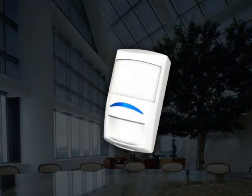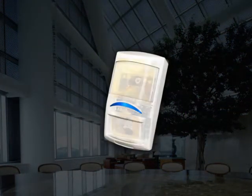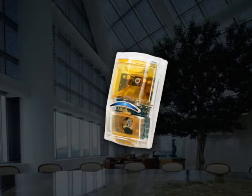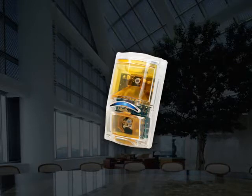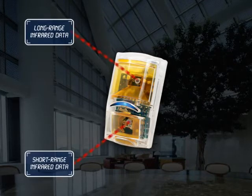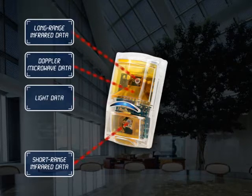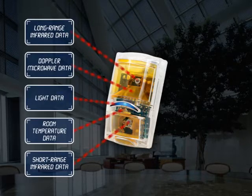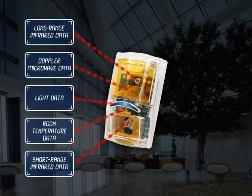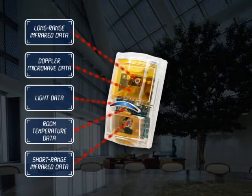The key is our revolutionary sensor data fusion technology. While other motion detectors simply react to input from one or two sensors, Bosch Professional Series detectors actually integrate and process data from up to five different sensors to make the world's most intelligent alarm decisions.